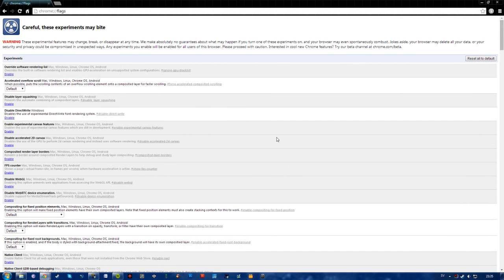What's going on guys, Philip here and today I'm going to show you how to get rid of the weird italic bold font in Google Chrome.